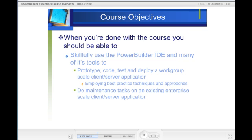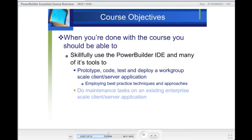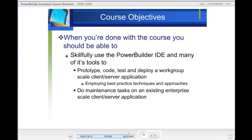When you're done with this course, you should be able to skillfully use the Power Builder interface and many of its tools to prototype, code, test, and deploy a workgroup-scale client-server application that you'll build from scratch, employing best practice techniques and approaches. Or, do maintenance tasks on an existing enterprise-scale client-server application.